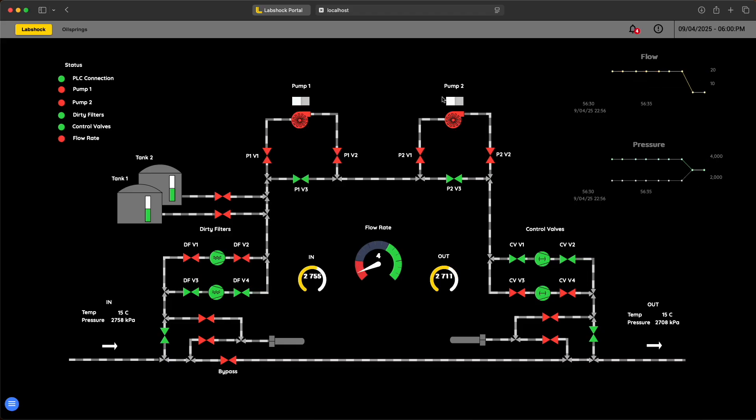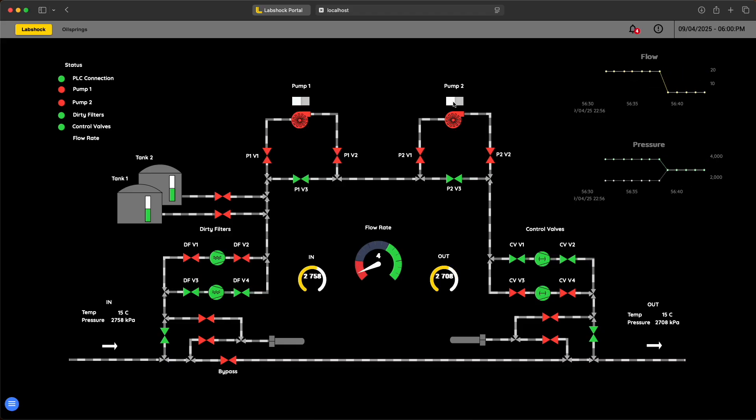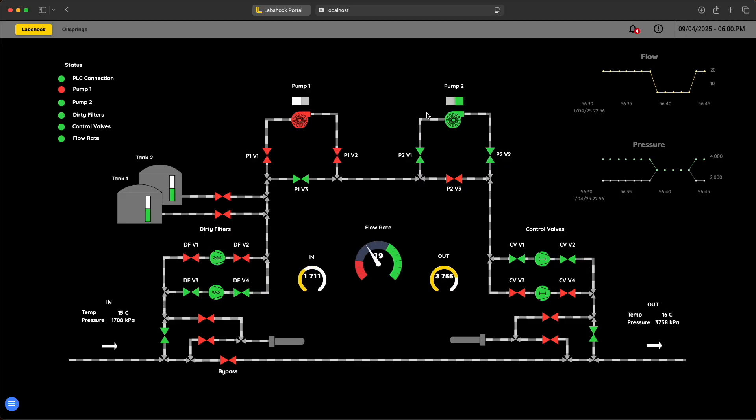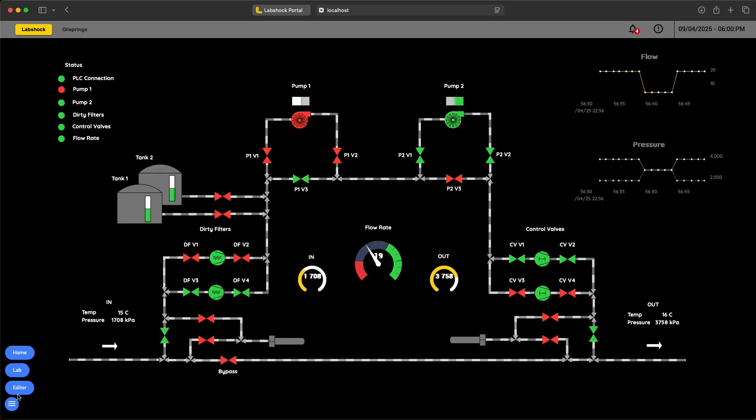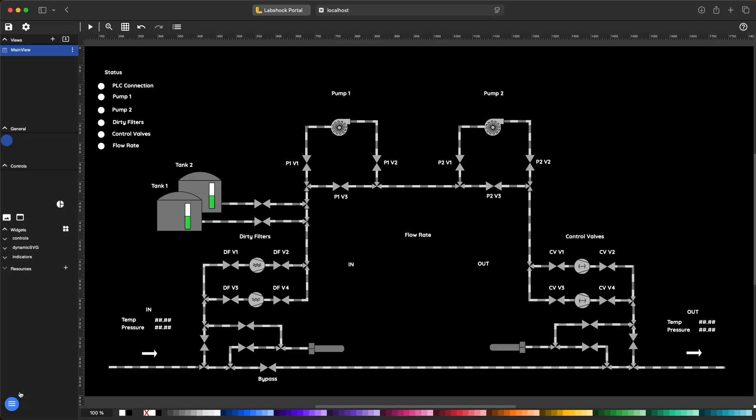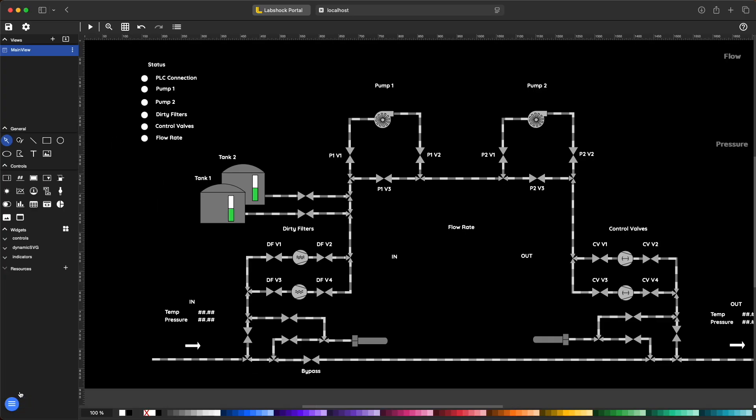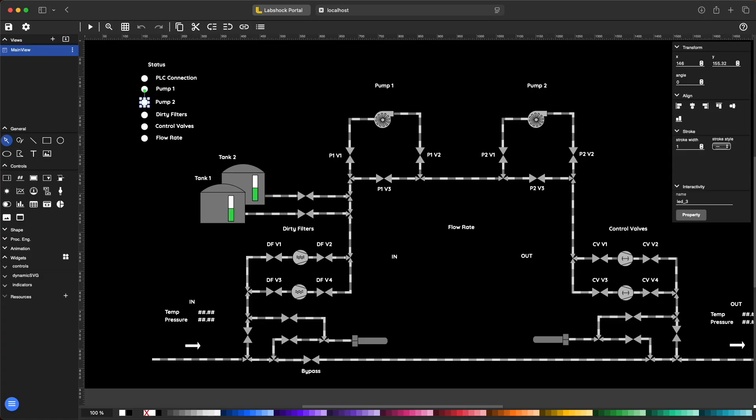You can switch pumps on and off, monitor data, and configure objects with different tags.